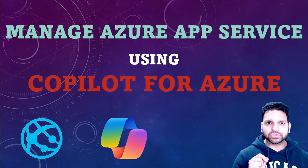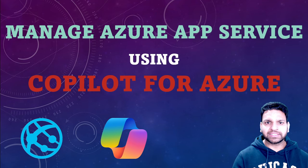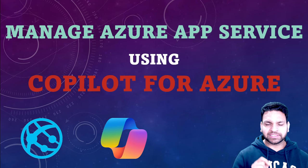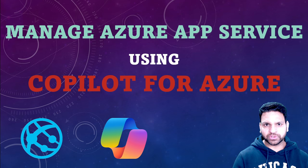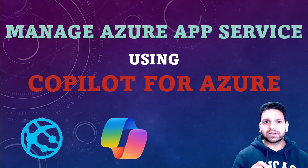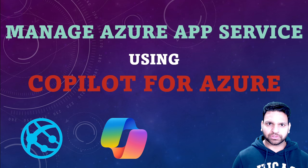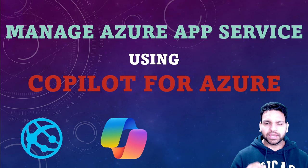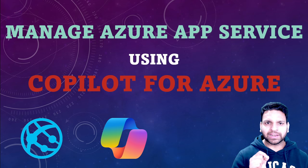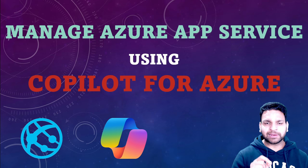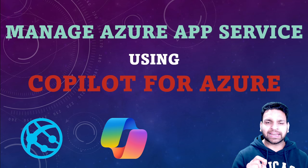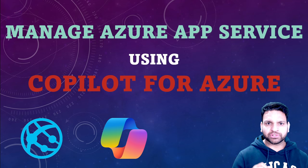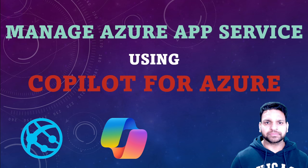Hello everyone. Microsoft has integrated its AI powered assistant in Azure which is called Copilot for Azure. In this video I will show how Copilot for Azure helps to create, analyze or monitor the Azure app service.